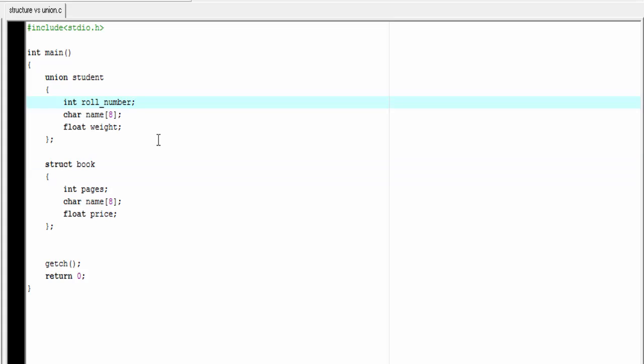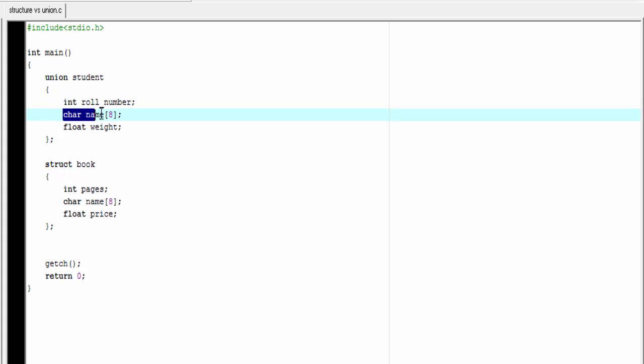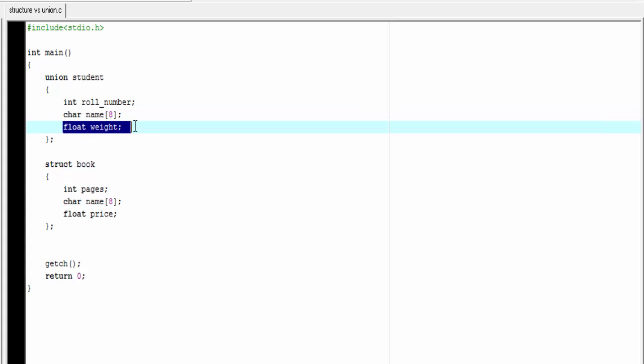Second one is size. The size of the union is equal to the size of its largest member. As you can see here, union has three members. Role number is of type integer, so it takes four bytes. Name is a character array. Character takes one byte. Here we declare an array of eight characters, so it takes eight bytes. And weight takes four bytes. Largest member is name, so the size of this union will be eight bytes.